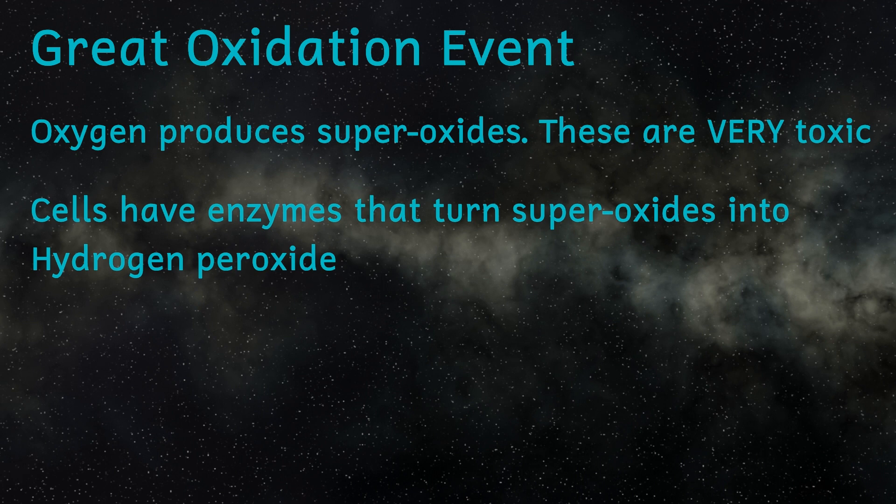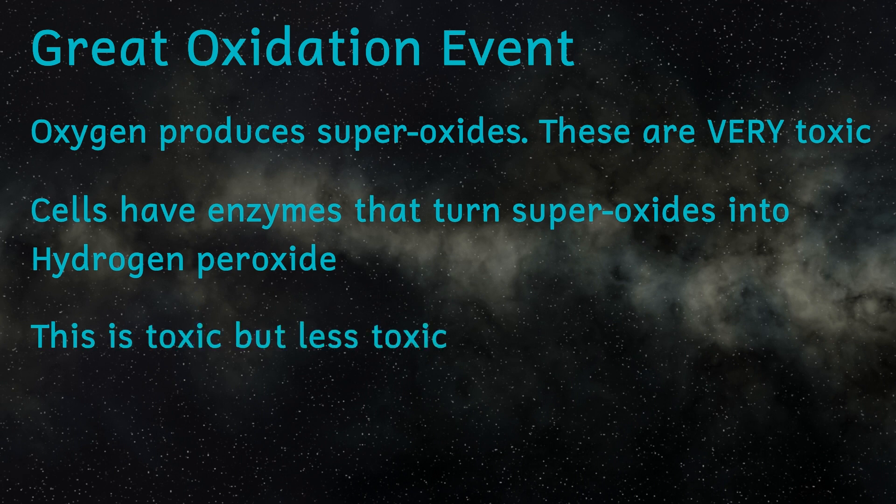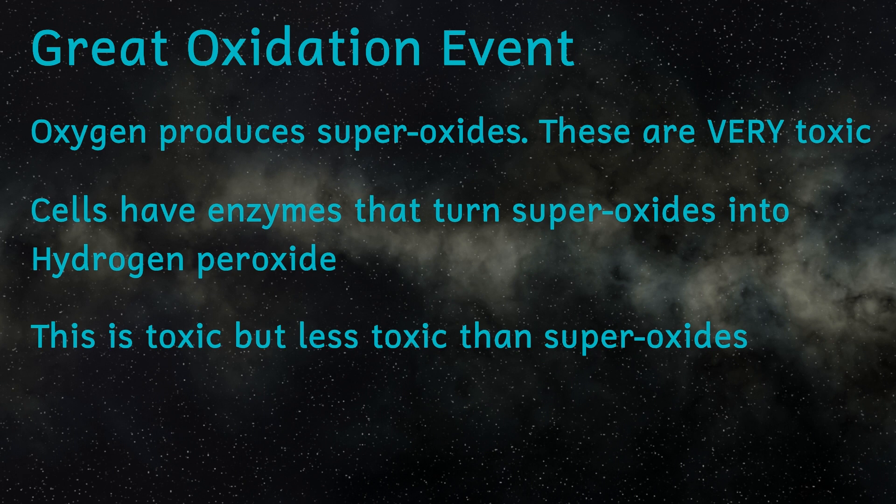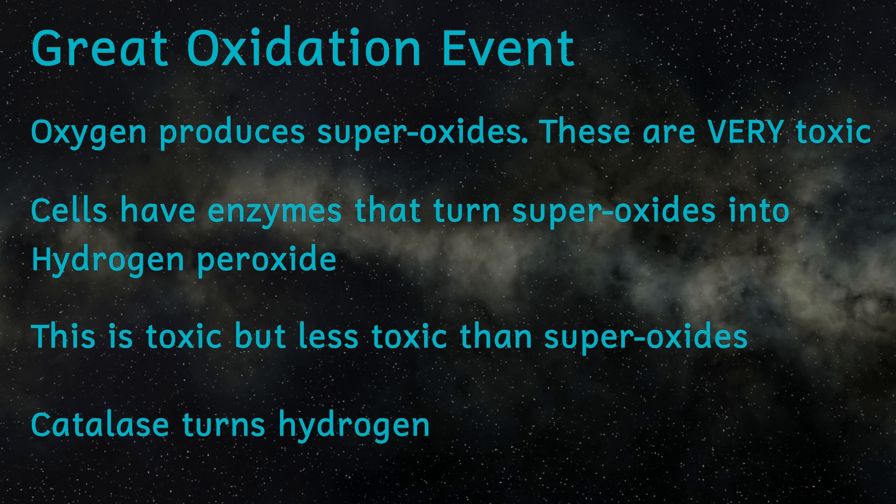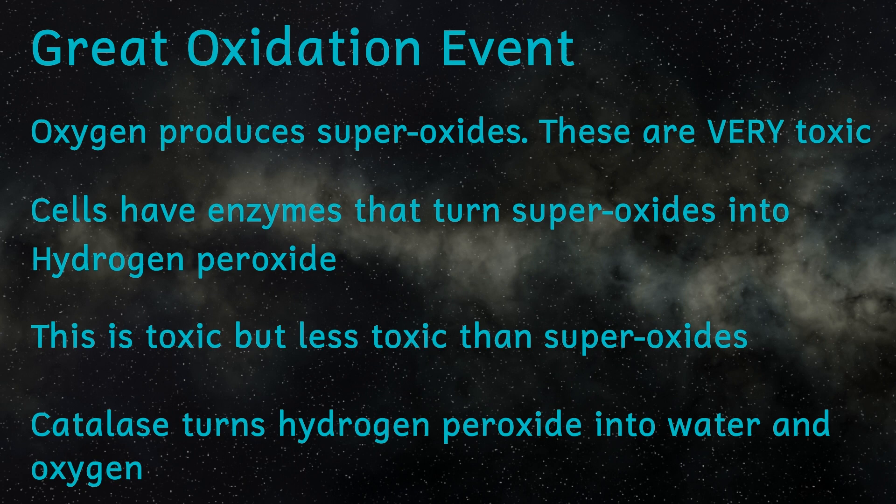So why weren't the cyanobacteria killed by the oxygen they themselves were producing? Well, modern cyanobacteria get around this problem by forming a relationship with bacteria that produce an enzyme called catalase. This enzyme detoxifies oxygen.